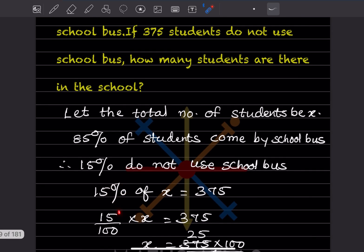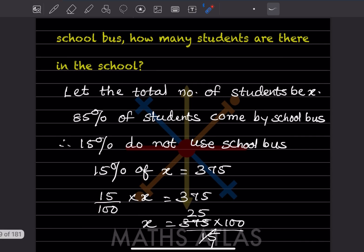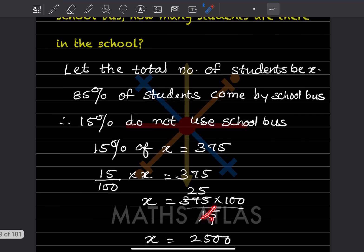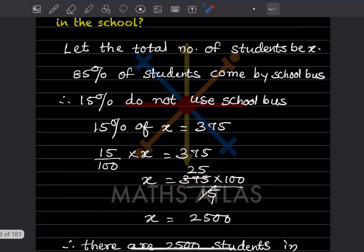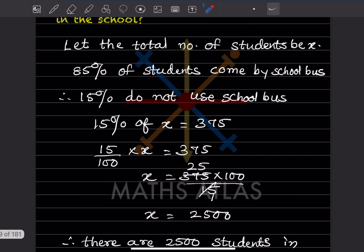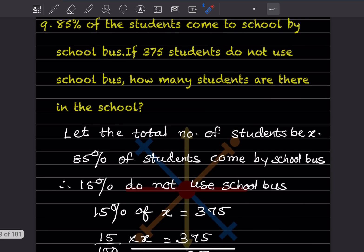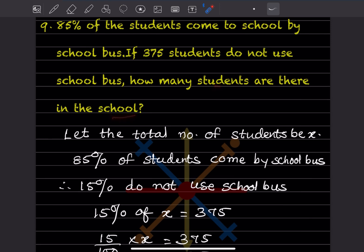So: 15% of x = 375, meaning (15/100) × x = 375. Rearranging: x = 375 × 100 / 15. Simplifying: 15 twenty-fives give 2500. Therefore, there are 2500 students in the school.